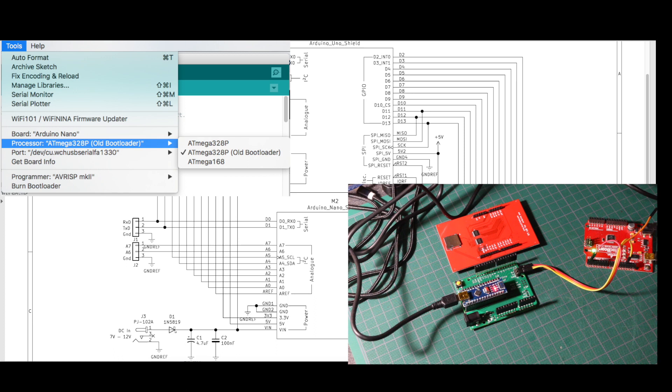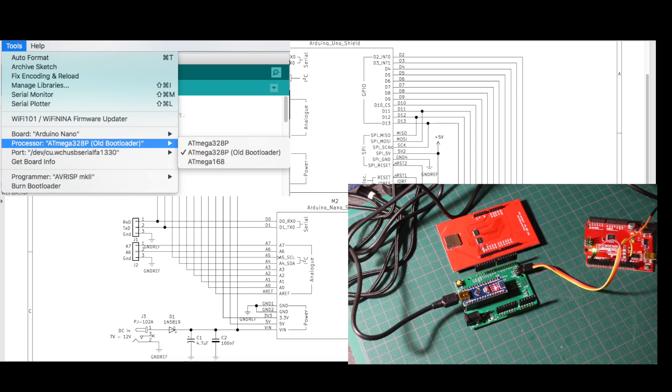When setting up a sketch, the project still has to be targeting a Nano board, and in my case, I had to use the older bootloader method to get it working.